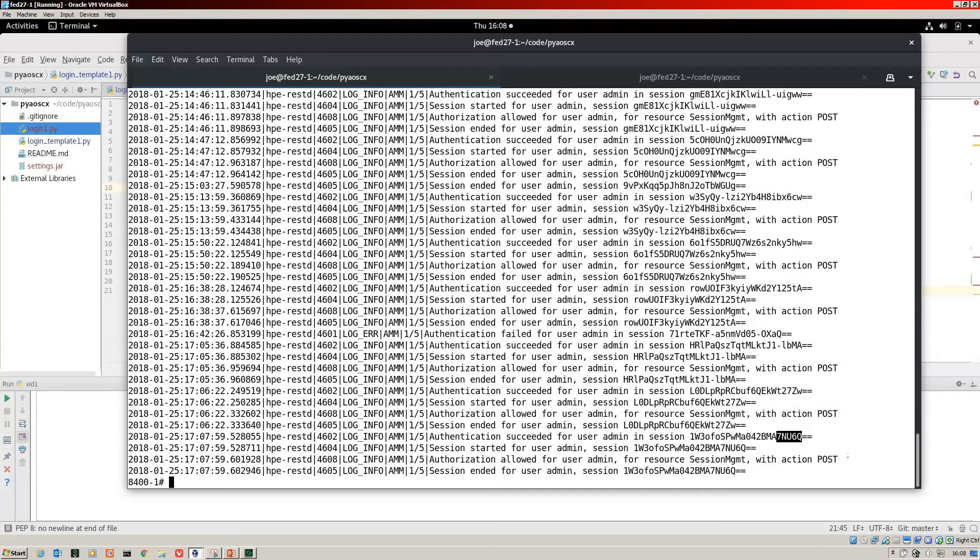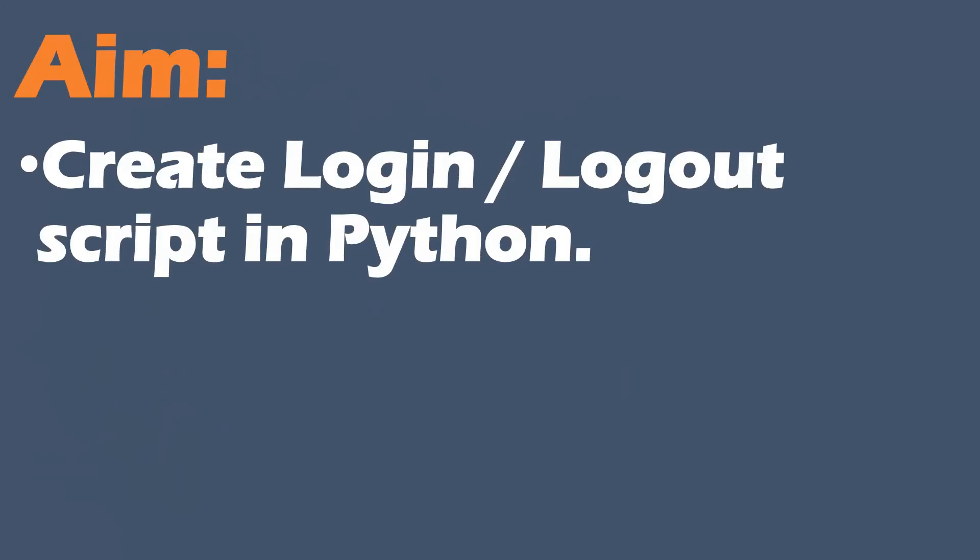Authentication succeeded. The session started. Then we did the immediate logout. We have another authorization for a post action. Remember the logout is a post action and that's us logging out there. That's how to create a simple login and logout script in Python for Aruba OS CX.